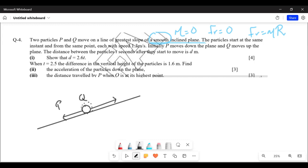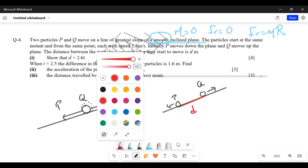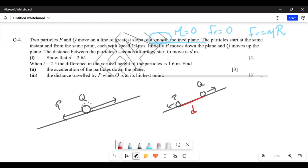Q moves up the plane. The distance between the particles t seconds after they start to move is d. After a while, P would be here going downwards and Q would be here going upwards. The distance between them at any time t is represented by d. We need to show that d equals 2.6t.